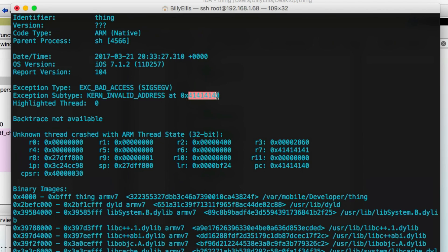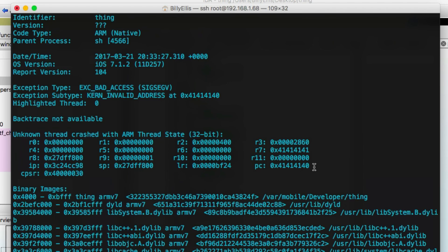Most of you already know if you even know the basics of exploit development, but 414141 is the capital A's that we entered into the program. And what we've done, you can see in the register section, the program counter register, which is the register that always points to the next instruction. This now contains capital A's, which is what we supplied. So we've overwritten the program counter, which is a very big deal in terms of exploit development, because now you can basically take full control of the program, because whatever the address you put in here, the program counter is going to look into that address and it's going to continue executing. So you can change the flow of the program and make it do whatever you want.